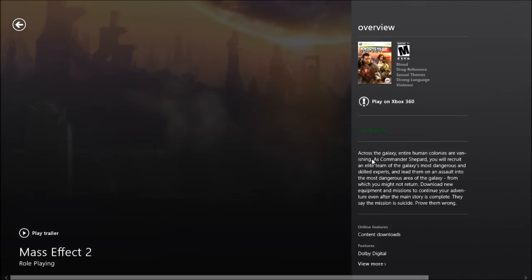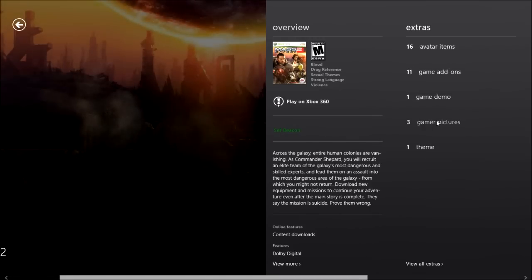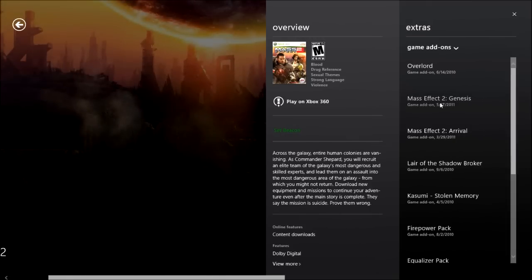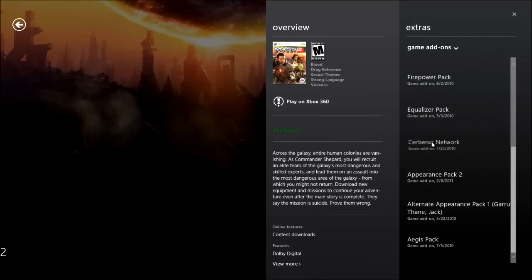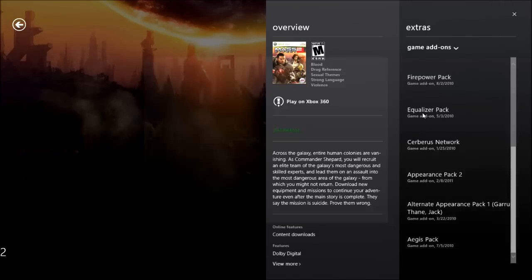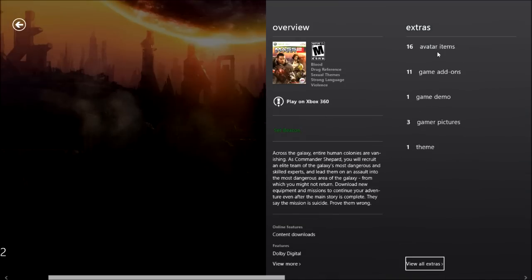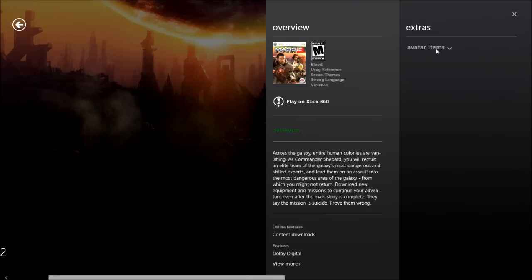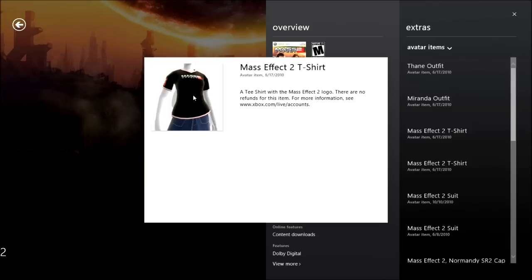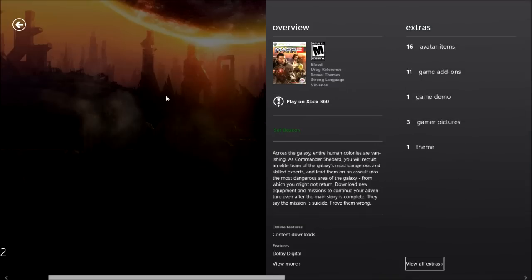You can click a game and it gives you extra details, and then you can check avatars, gamer pictures, games, and game add-ons. Say I didn't own one of these — I think I own the Cerberus Network already. You can check it out and buy it if you have money on your account. You can check avatar items too, which I guess is cool — all for you if you're into that stuff.